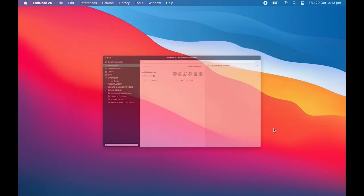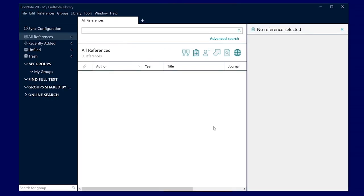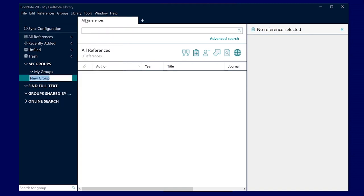You should now see a blank EndNote library window. We recommend using one EndNote library during the course of your studies rather than creating multiple new libraries. Using one library is easier to manage over time. You can quickly search within all your materials and organize references by project, subject or however you like using the custom group folders.